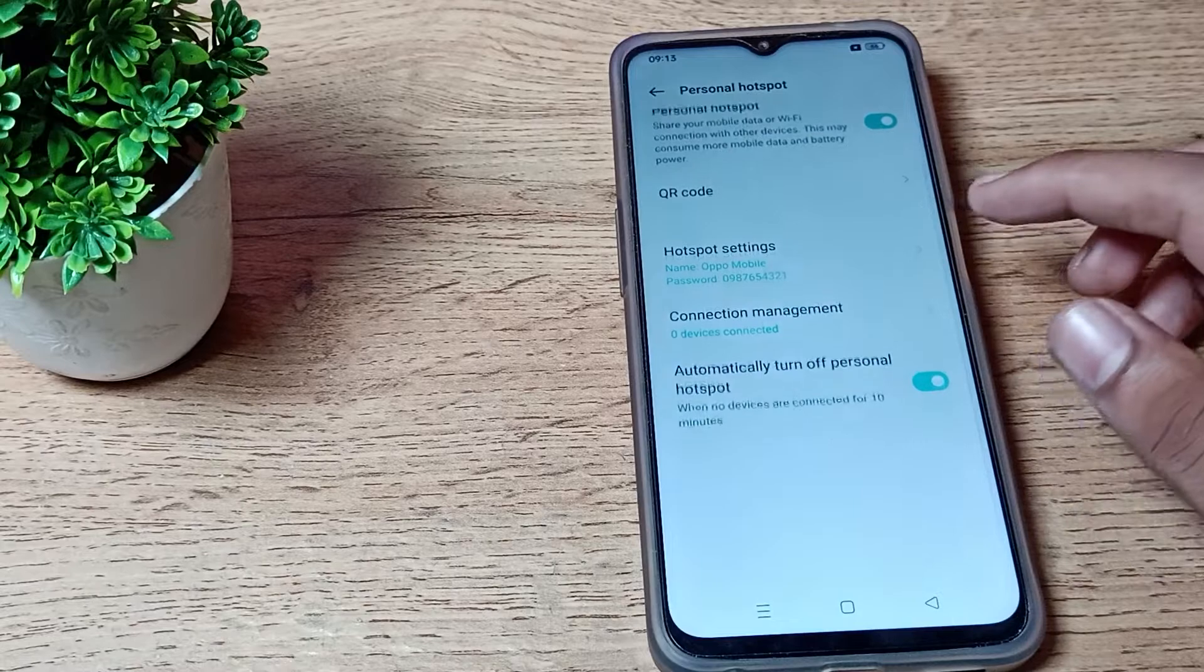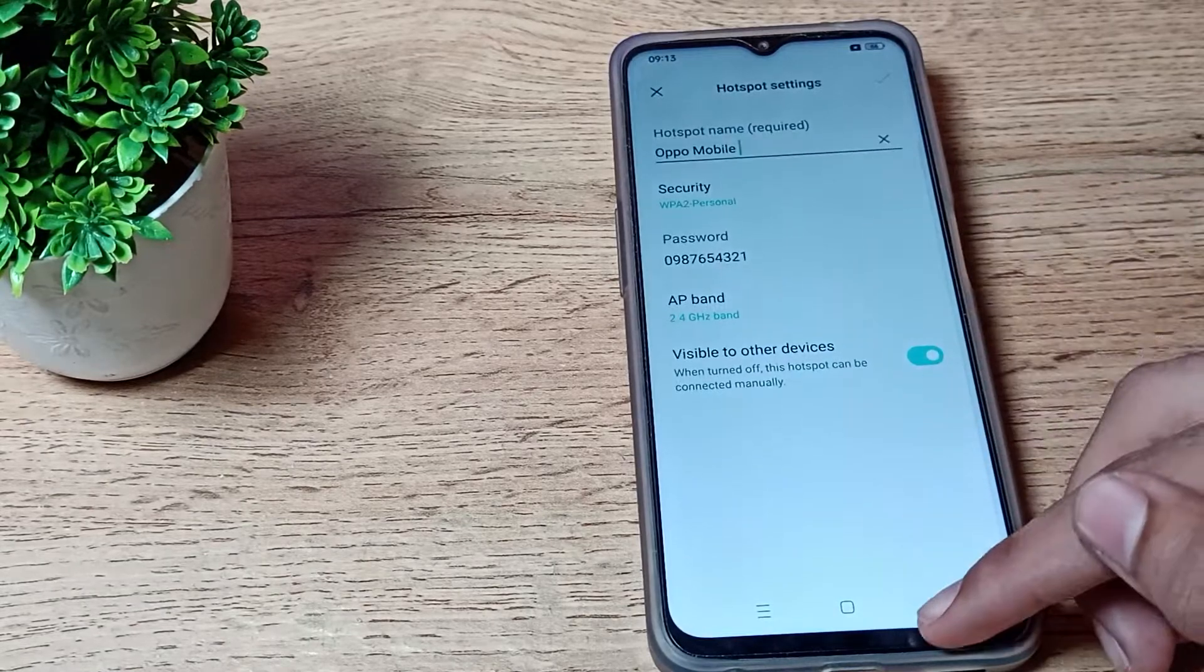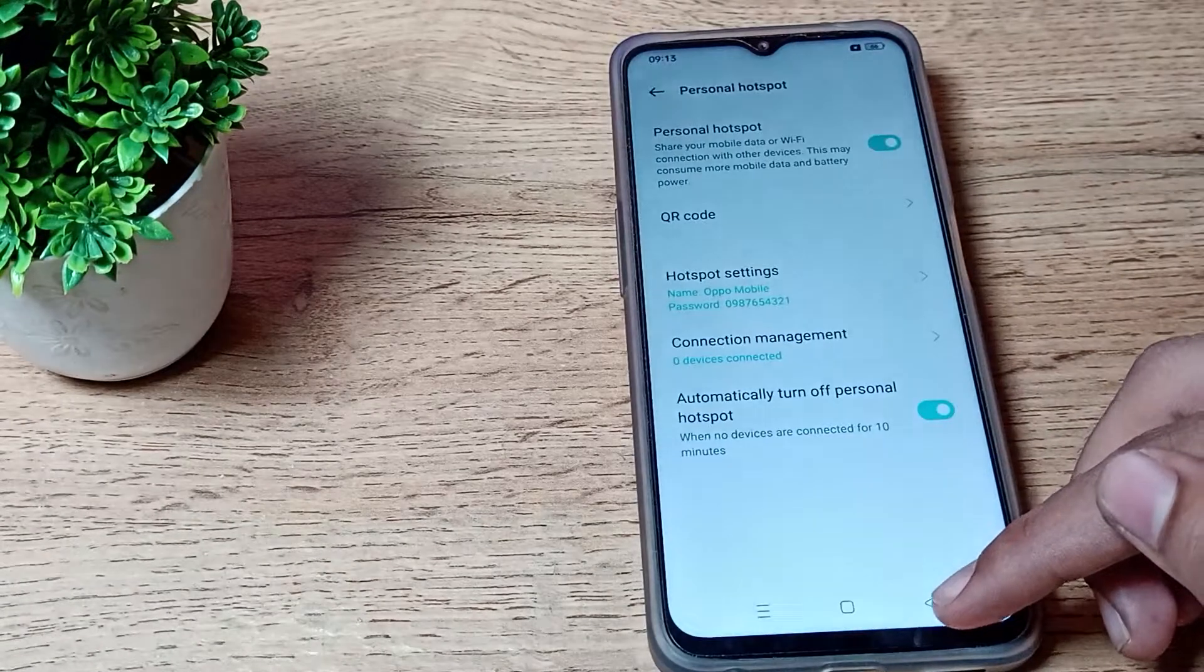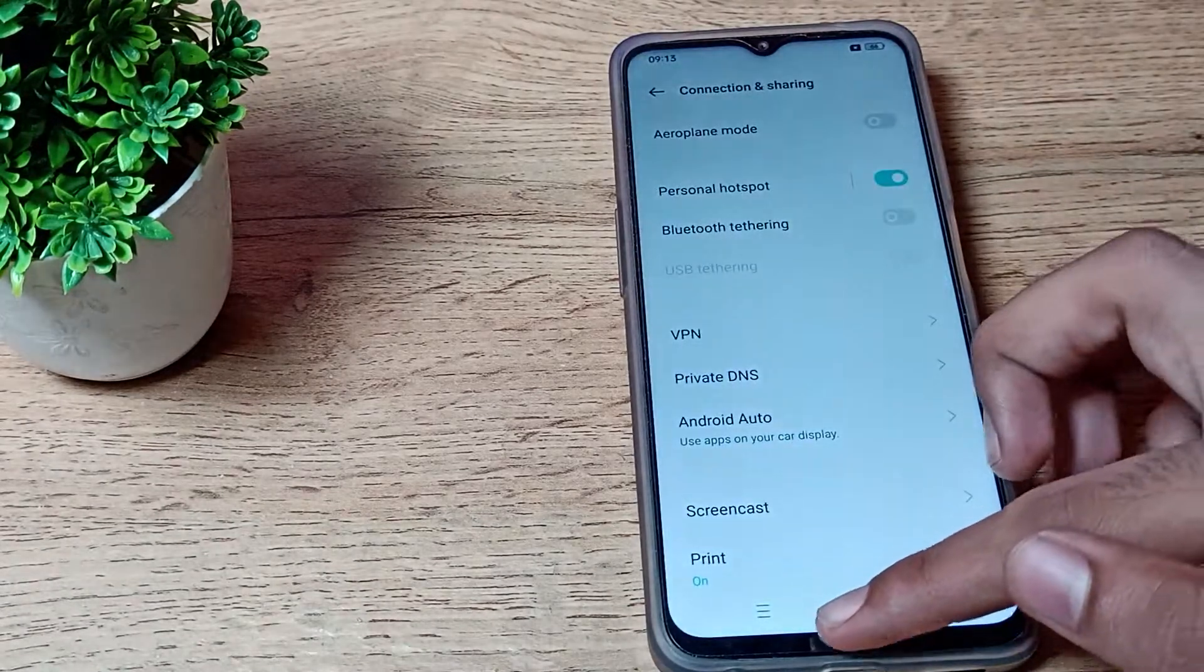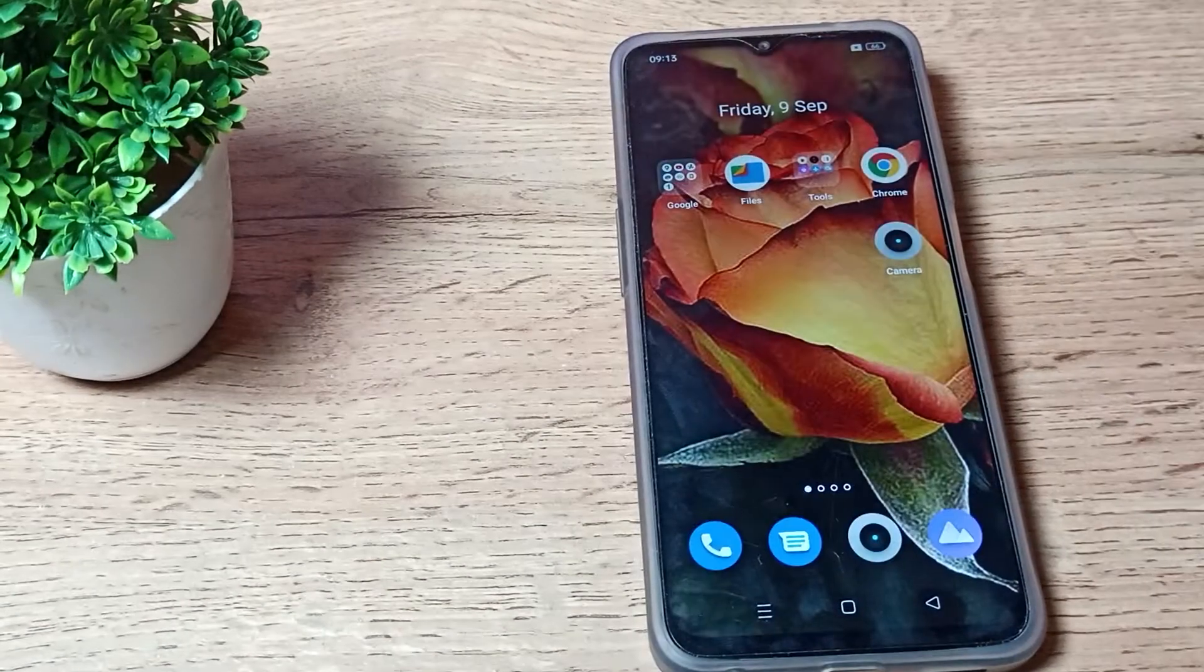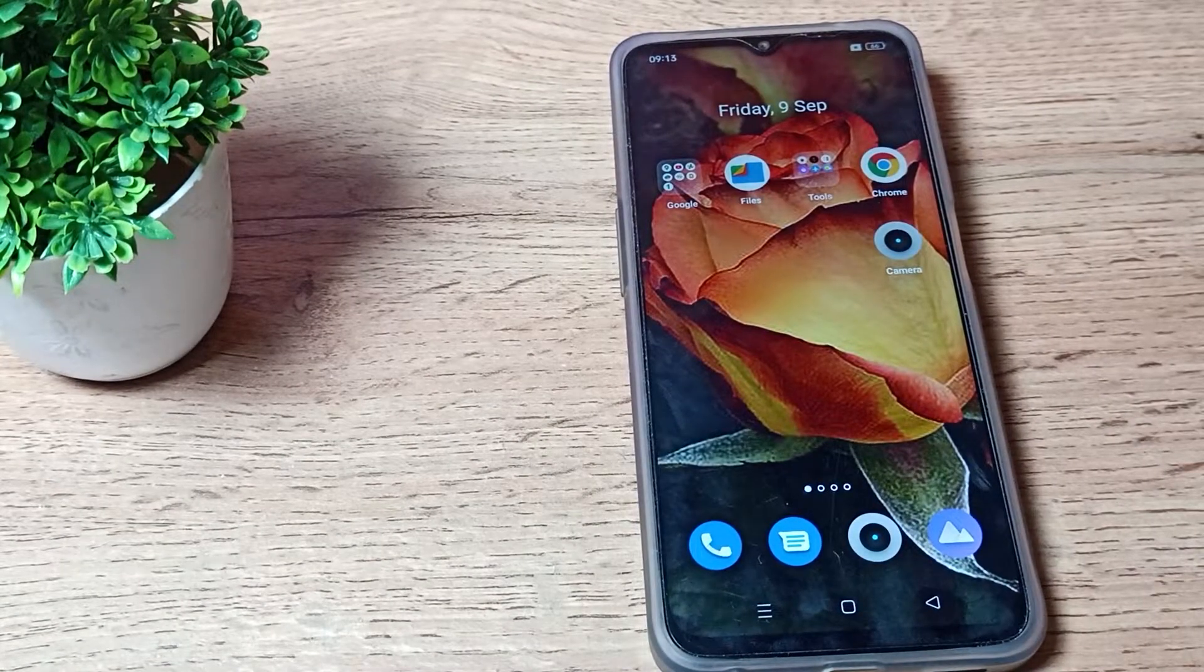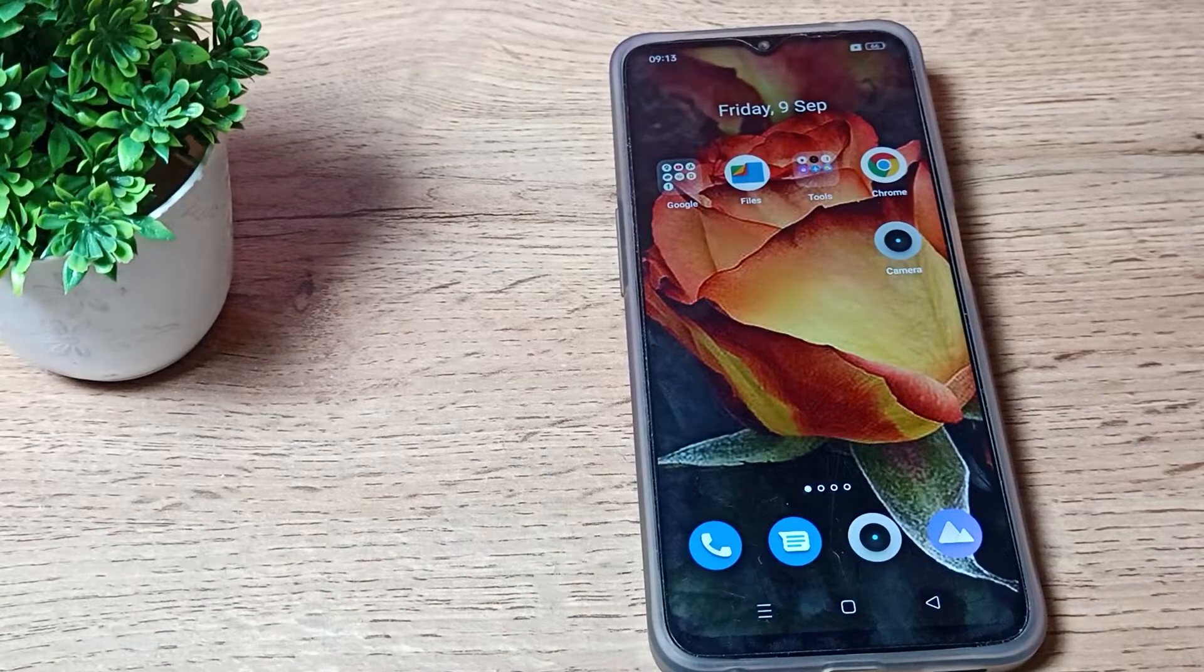And you can use your hotspot settings from here. So friends, you have understood how to turn on mobile hotspot on your OPPO phone. That's it. Thanks for watching, we will meet in the next video. Bye bye friends.